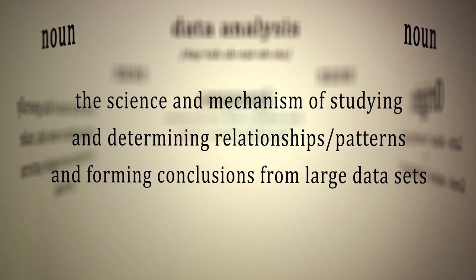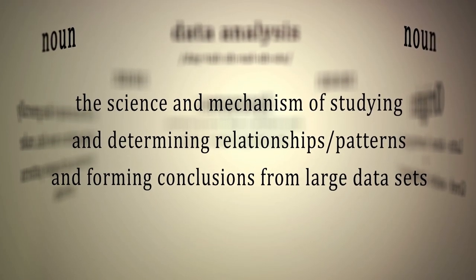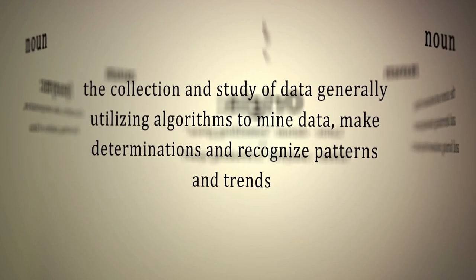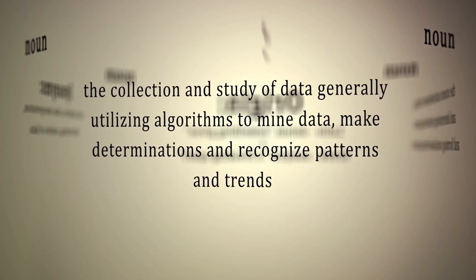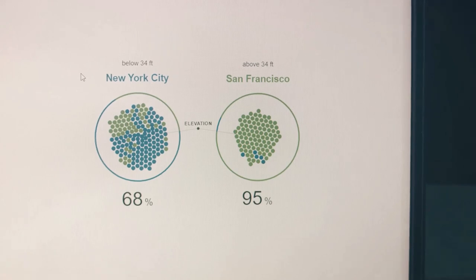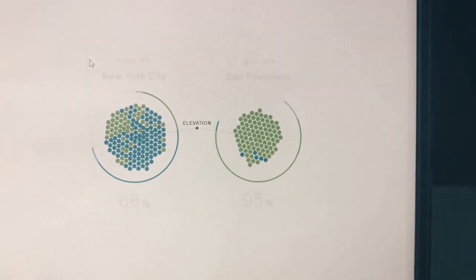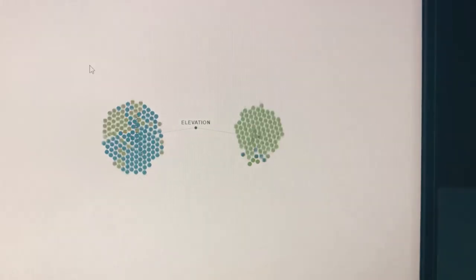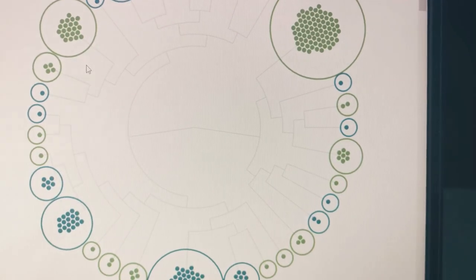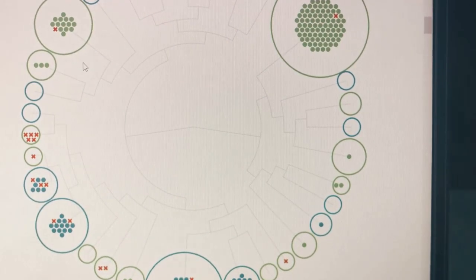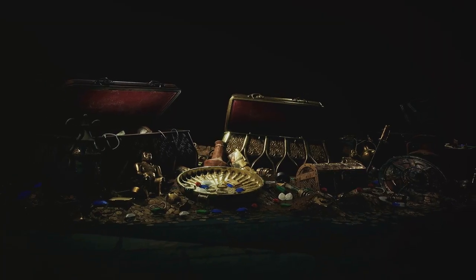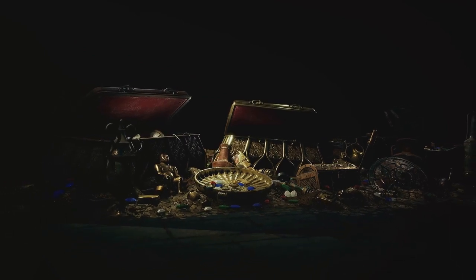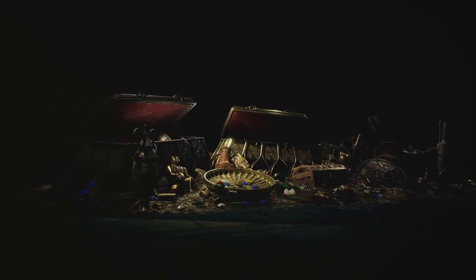Don't fret if you're from a non-technical background. Many have successfully transitioned into this field, armed with nothing more than a passion for data and a willingness to learn. With countless online courses and resources, plus a supportive community of data enthusiasts, you could soon be shaping decisions and strategies with the power of data. In the world of data, the treasure hunter could be you. So gear up and embark on your journey in the captivating world of data analysis.